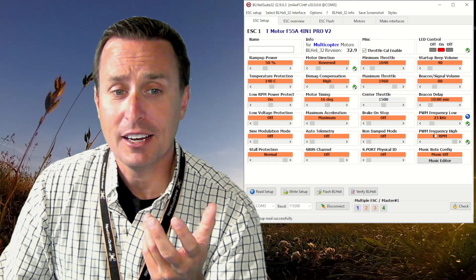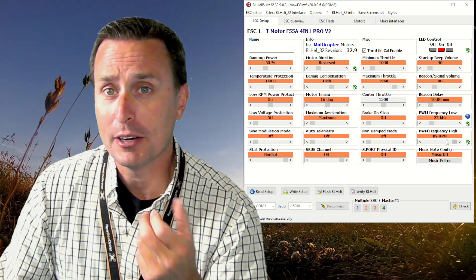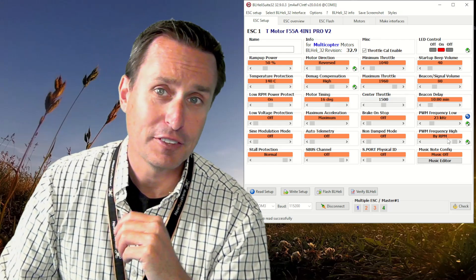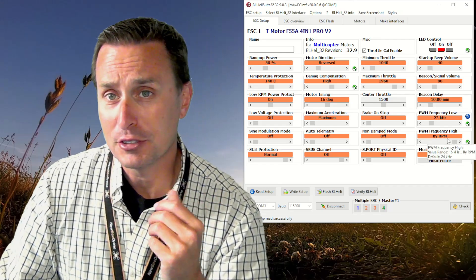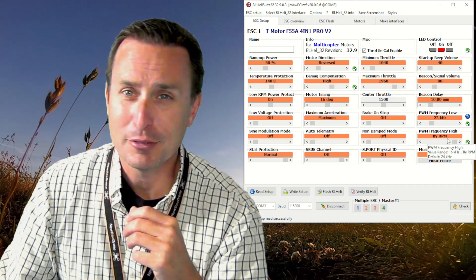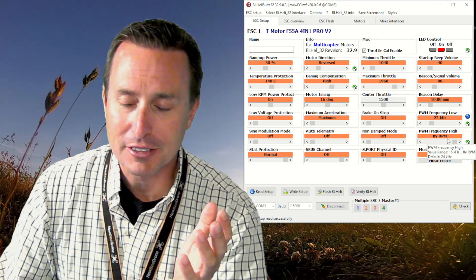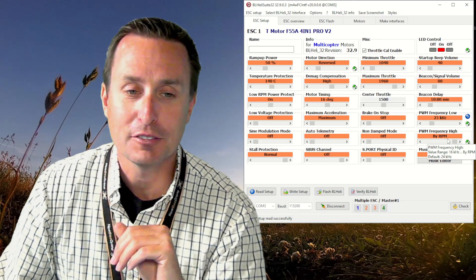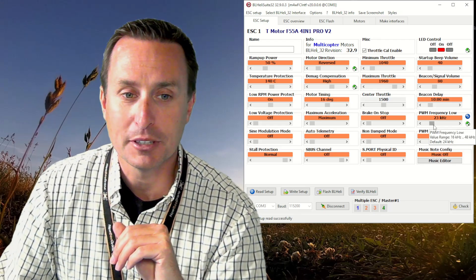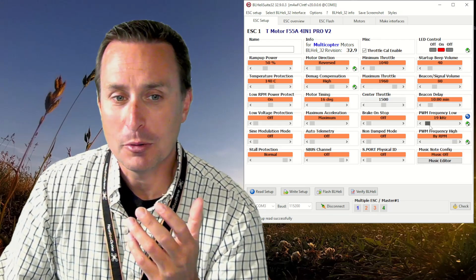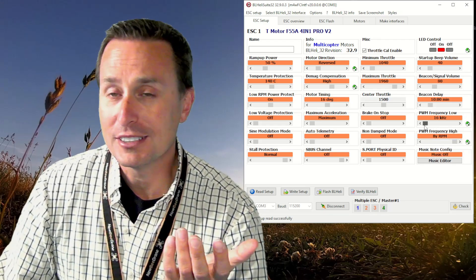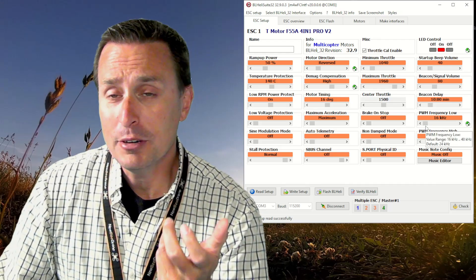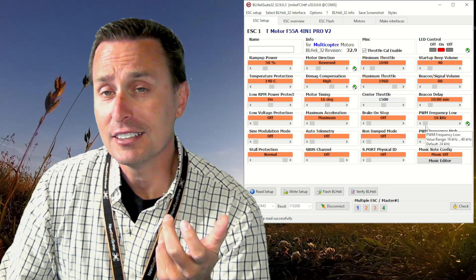I would definitely recommend running the high end at the by-RPM. That takes care of any aliasing issues that you may have, which are pretty infrequent, but nevertheless it just takes it off the plate.